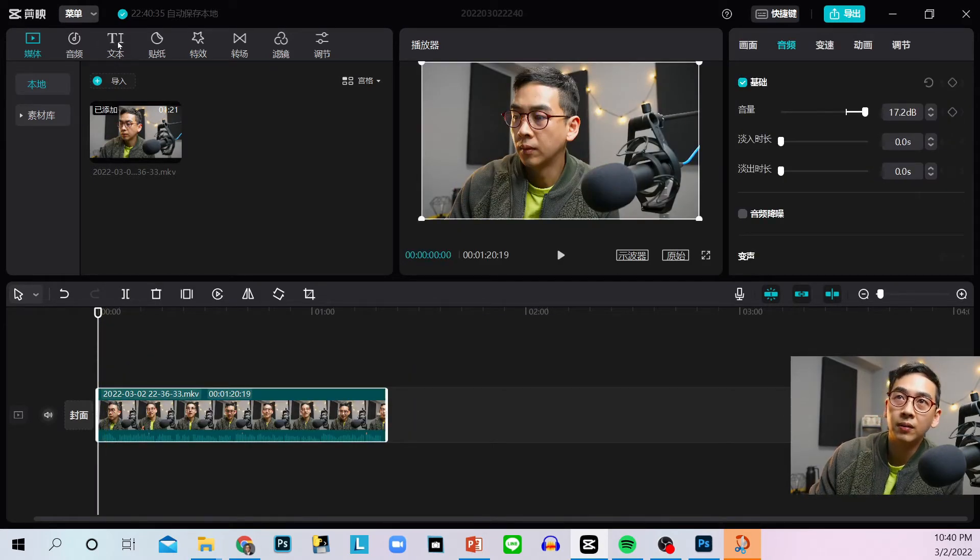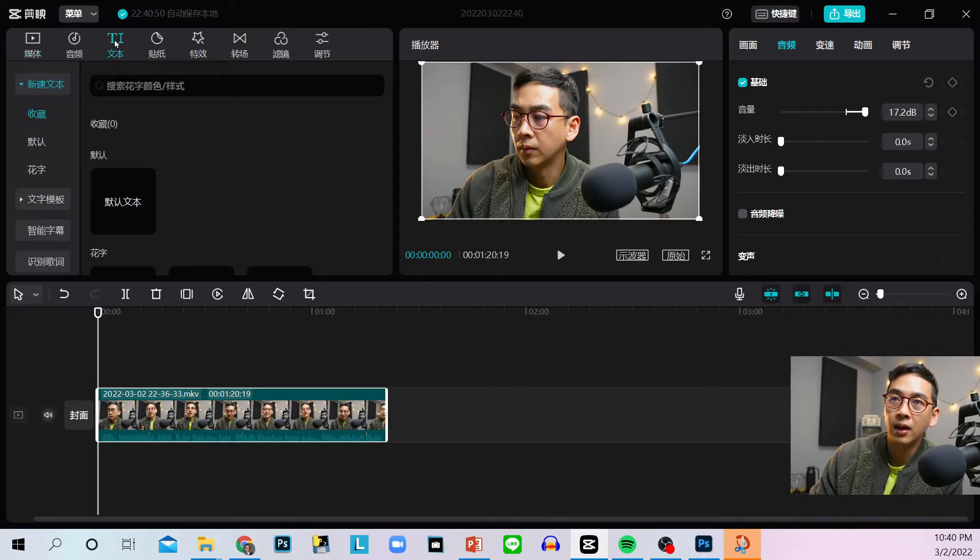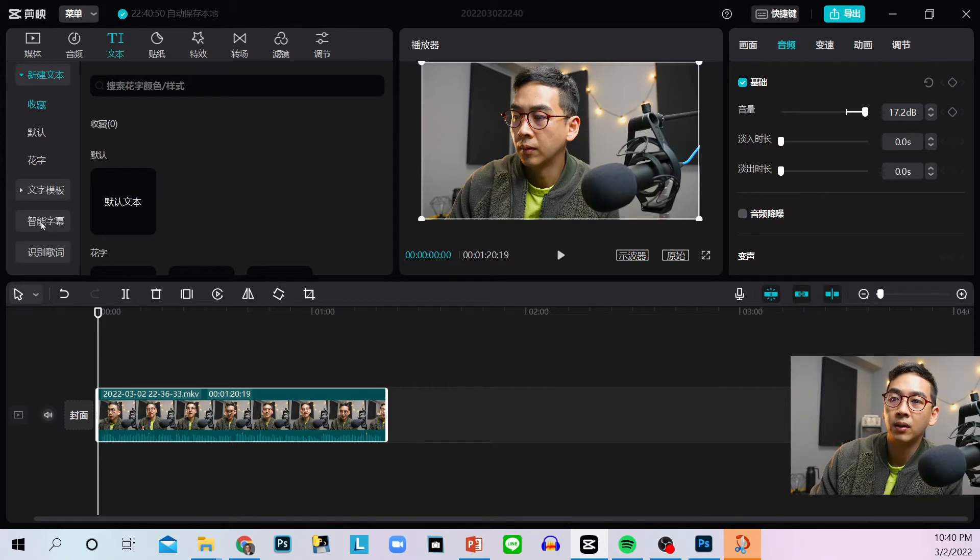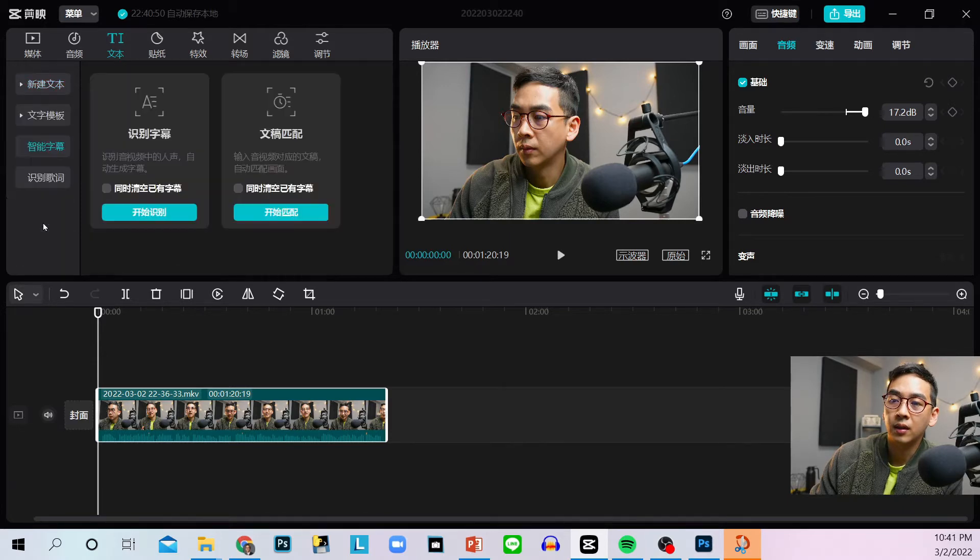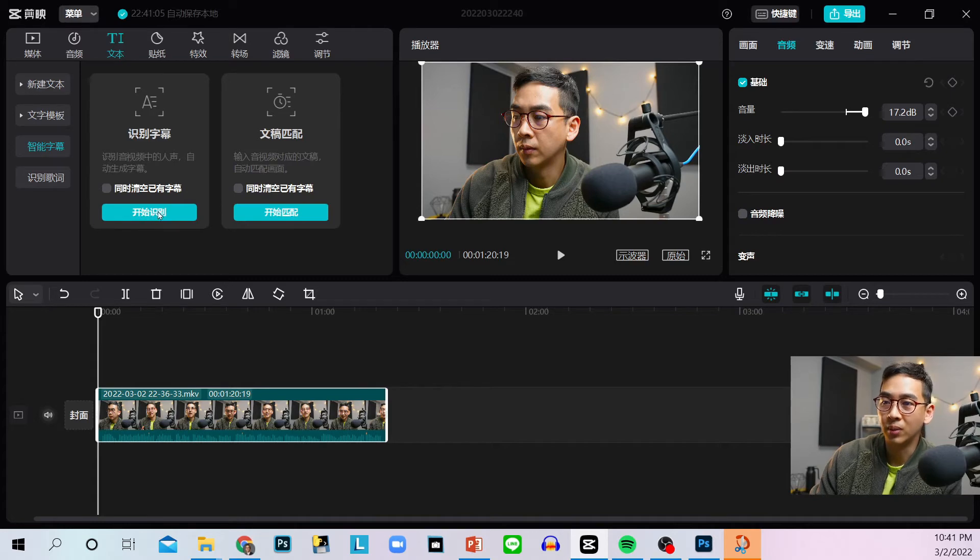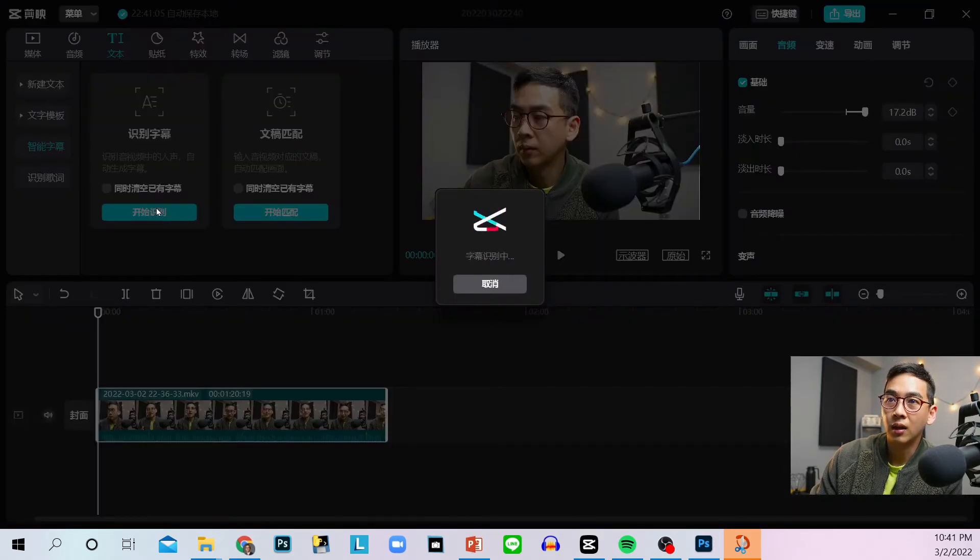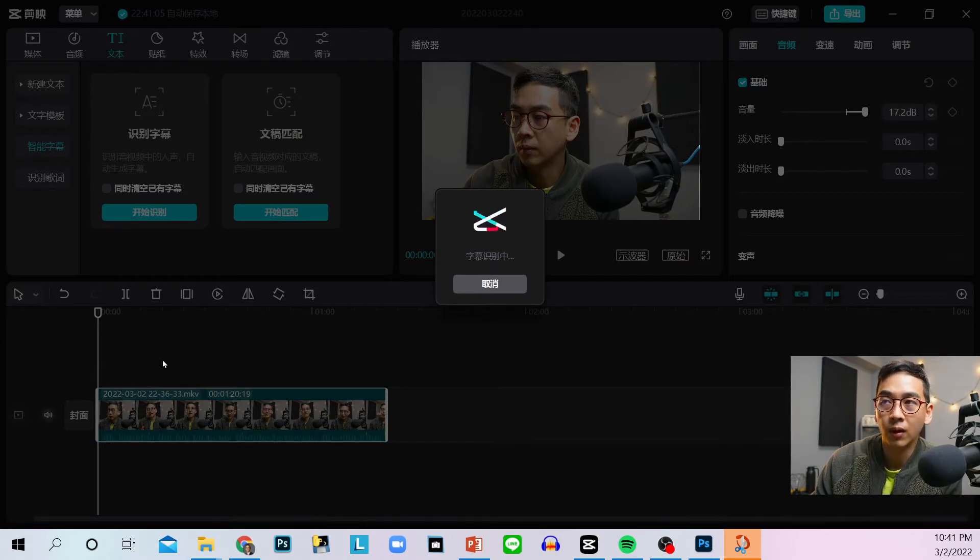And then go to this T button, which is text. You see that? Okay, go to that and then go to this button here, this button right here. Look at that. And then click that, and then click this first bluish green button right here. And then it's going to start generating your subtitles really quickly.